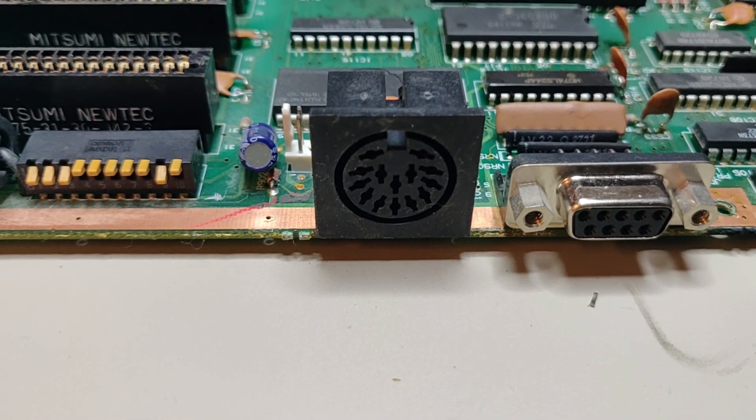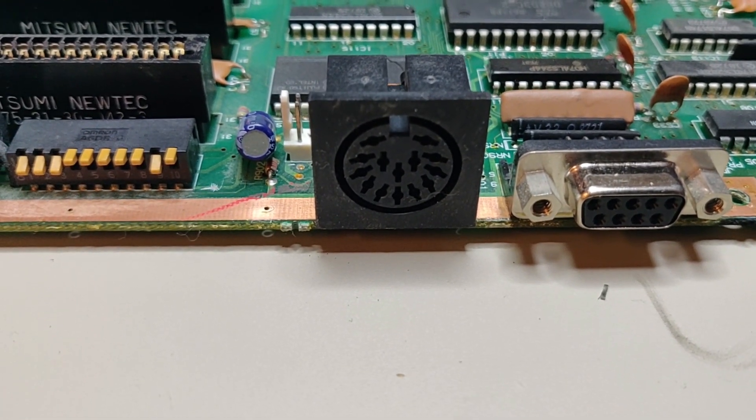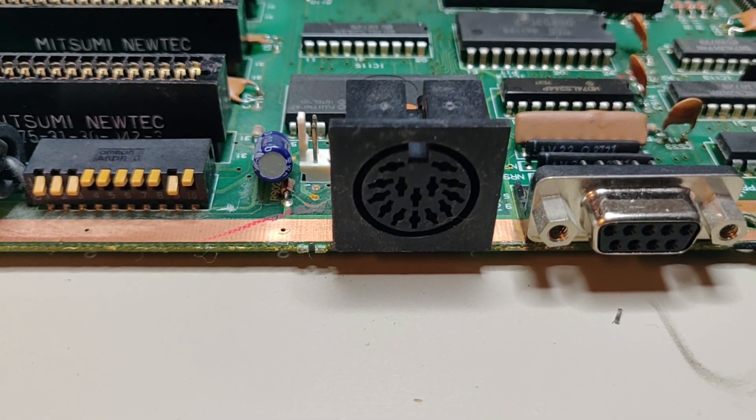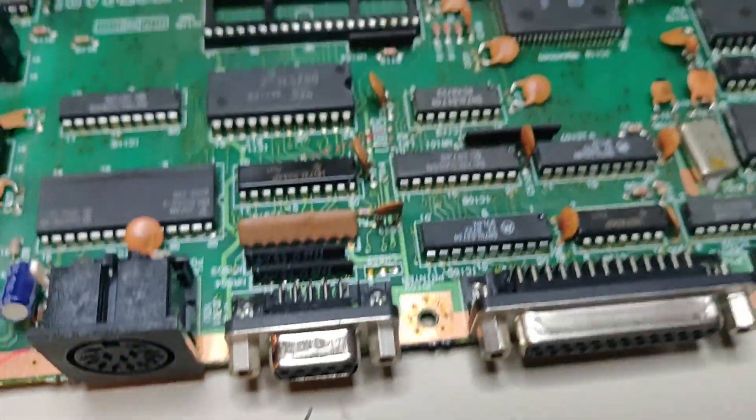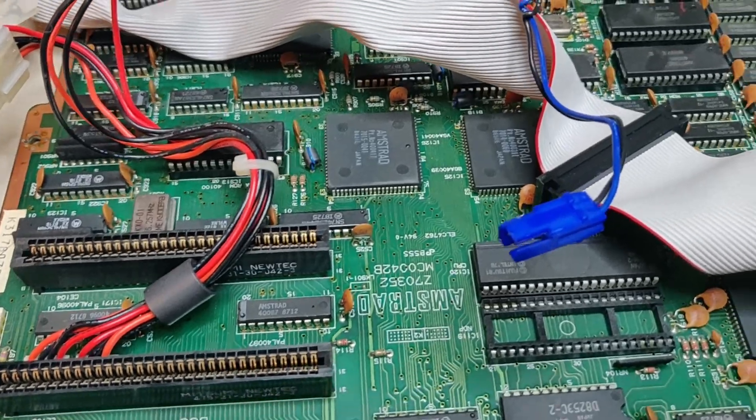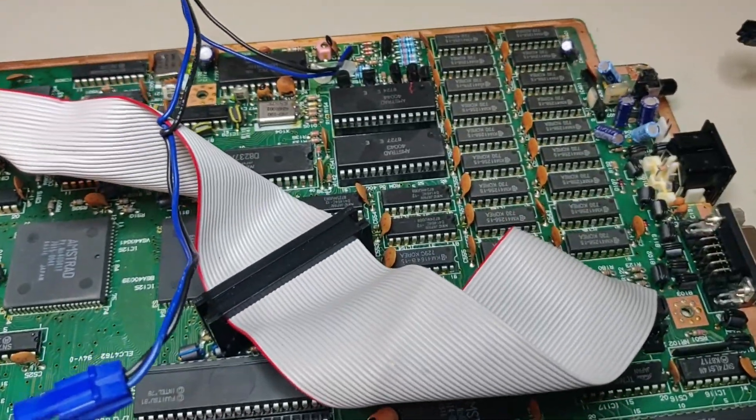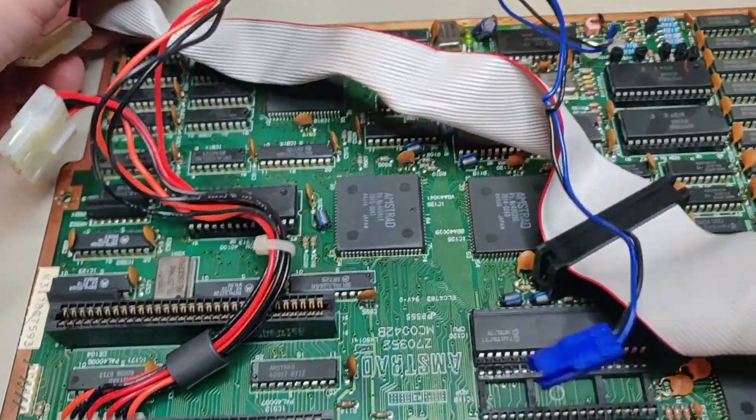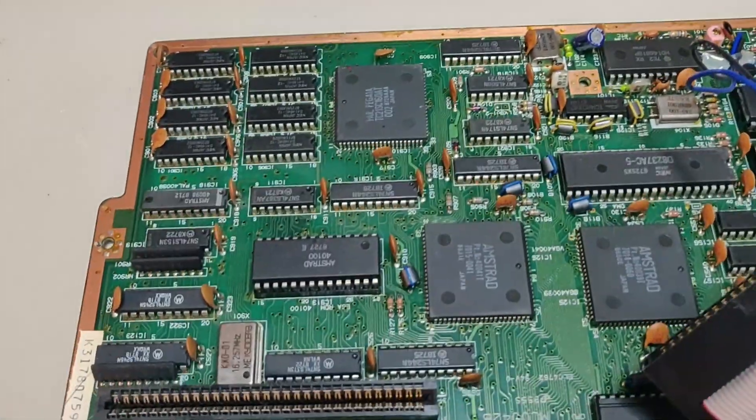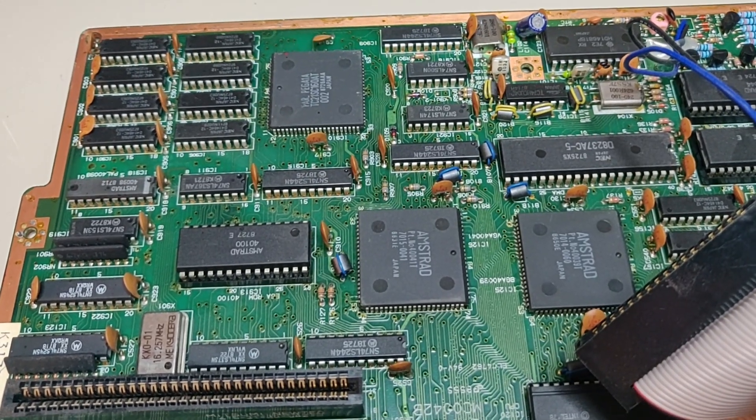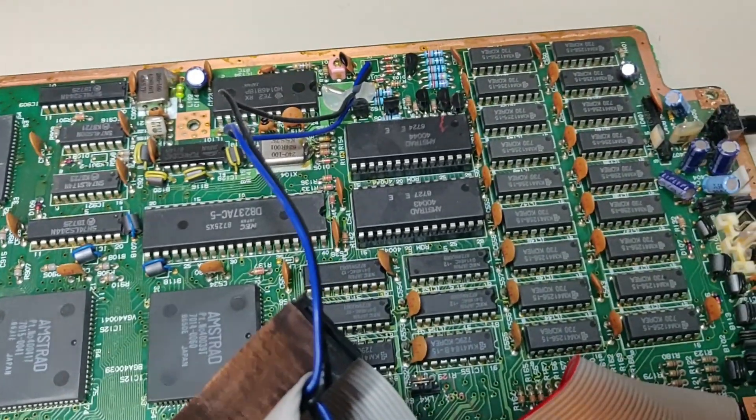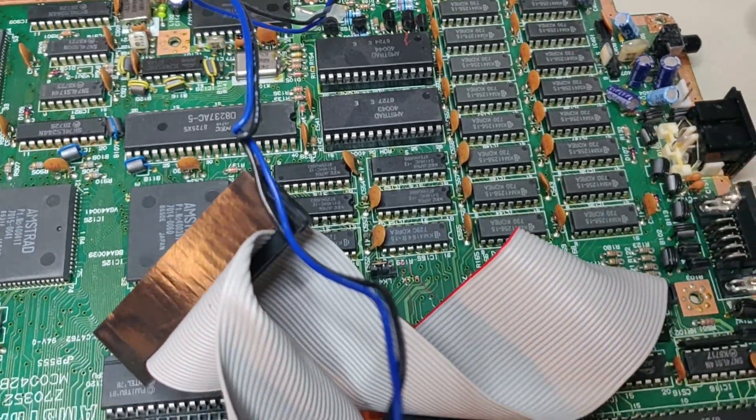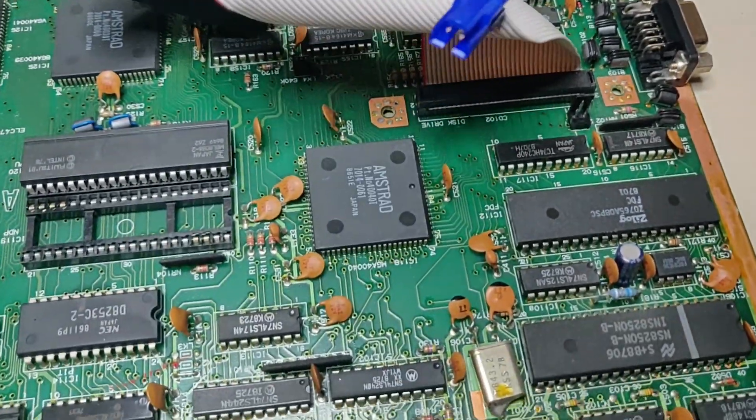It actually only needs plus 12 volt and plus 5 volt. It also uses 3.3, but somewhere on this board is a device that transforms or creates its own 3.3 volt. Minus 12 and minus 5 volt is not used, at least if you don't have any ISA card that needs minus 12 or minus 5 volt.